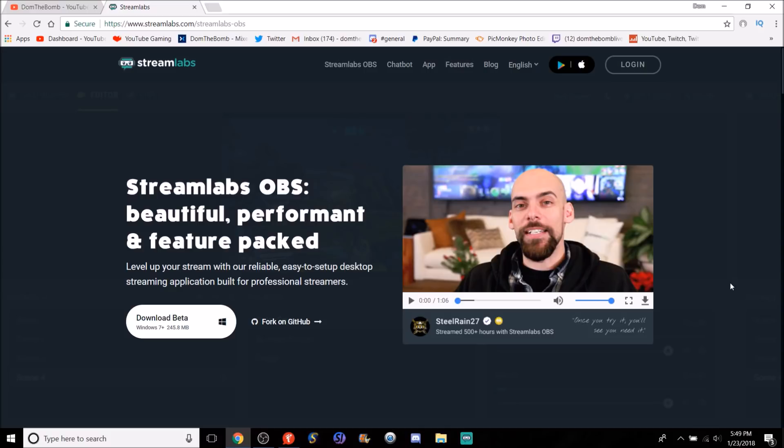Today I'm going to explain how to add alerts, how to work Streamlabs OBS with the overlays, and all the other stuff. I'm going to show you guys how to get all that set up. It's very similar to my old Streamlabs video where we used Streamlabs from the website itself and added it into OBS Studio. If you want to check that video, that card will be in the top right as well as in the description down below.